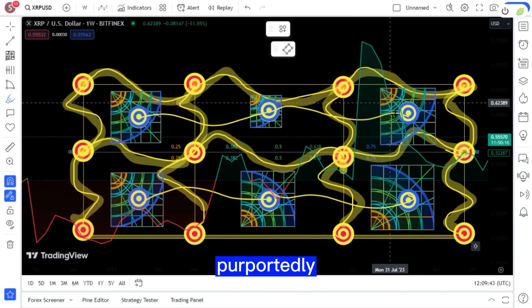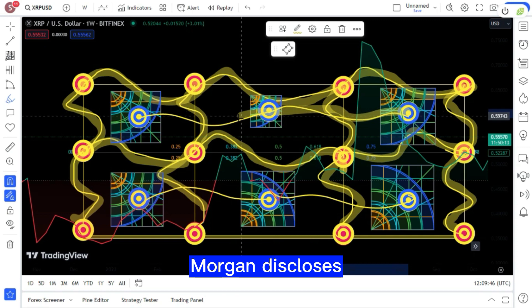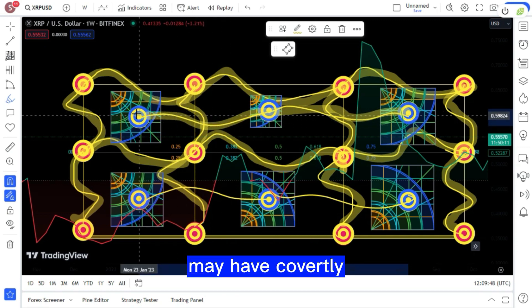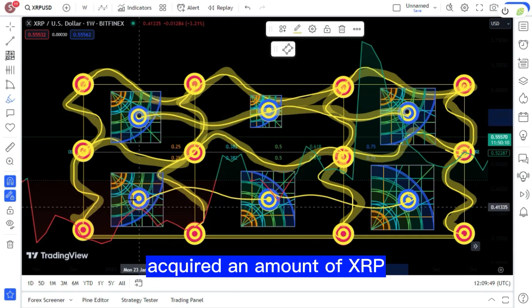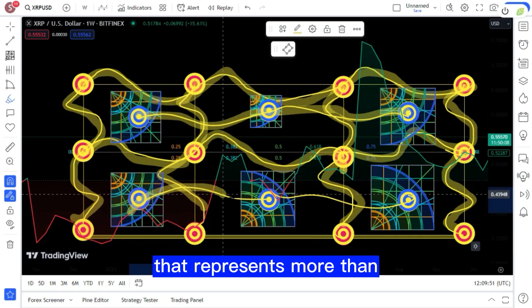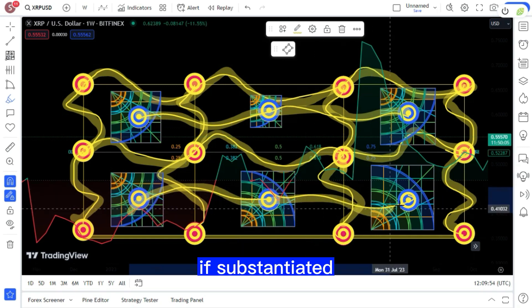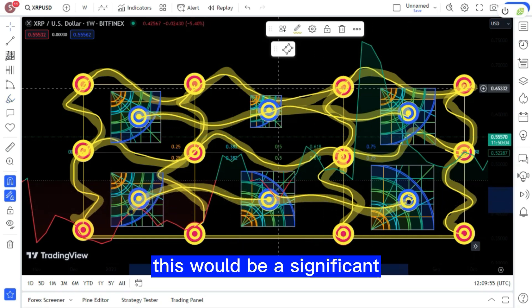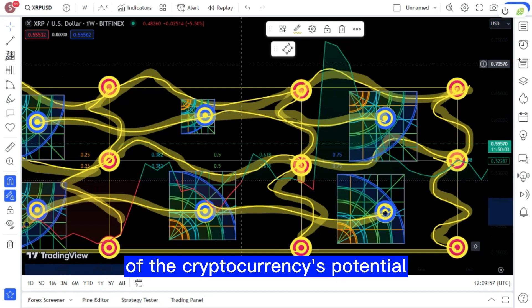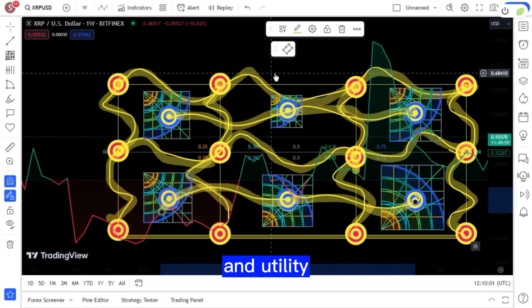The document, purportedly from an anonymous source within JP Morgan, discloses that the bank may have covertly acquired an amount of XRP that represents more than 7.5% of its total wealth. If substantiated, this would be a significant endorsement of the cryptocurrency's potential and utility.